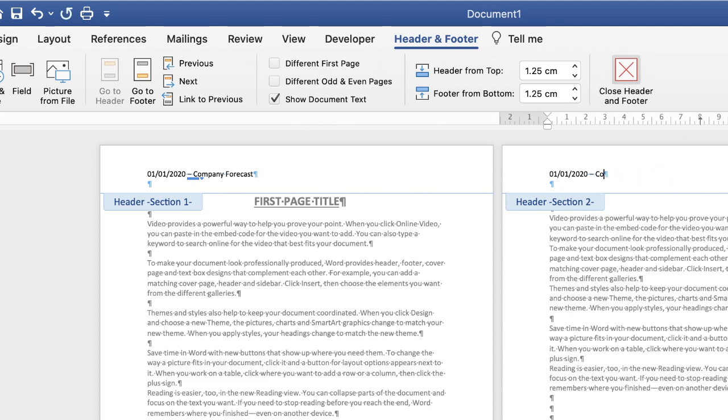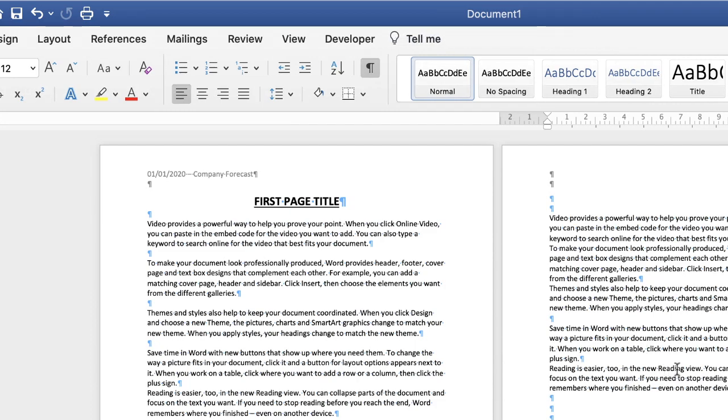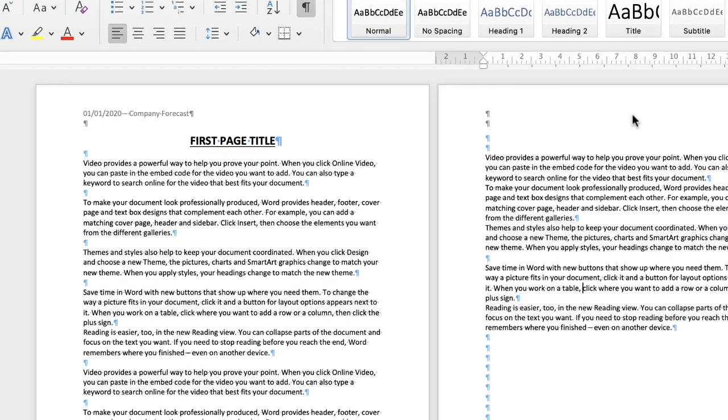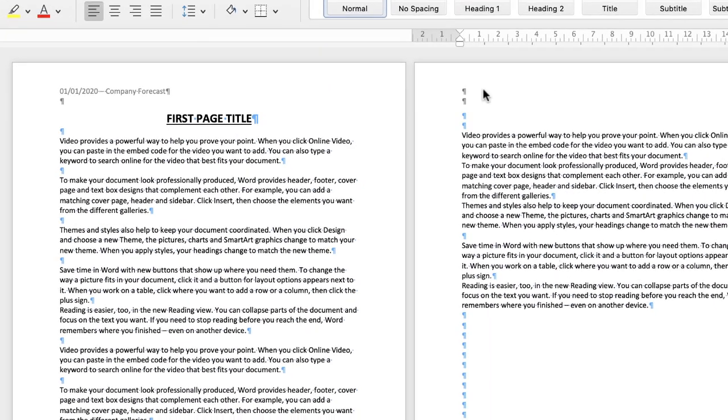you can see that page 1 remains the same. And then if I click off, you can see that my header remains in page 1. But of course now there's no header in page 2.